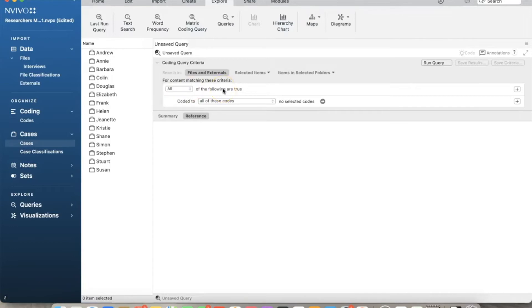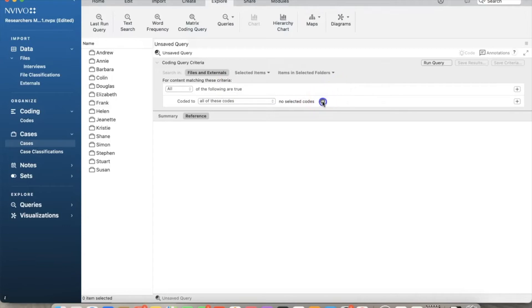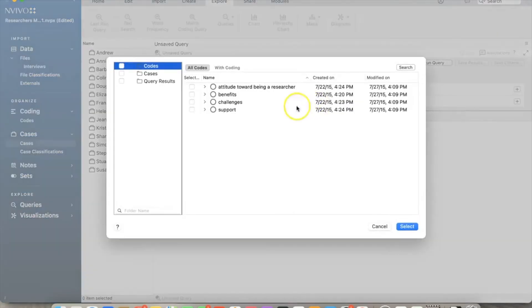For example, I want to run a query to find the codes for benefits within the social science discipline only. I click this arrow and select Benefits node.